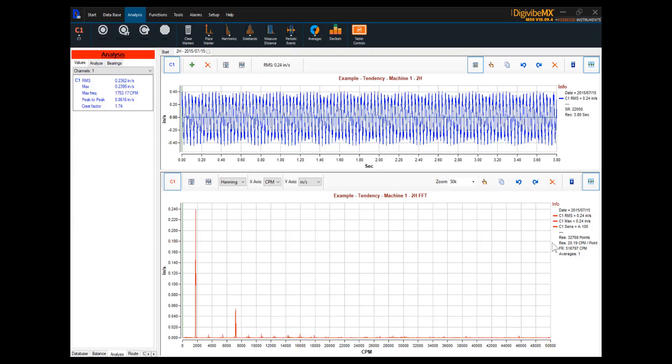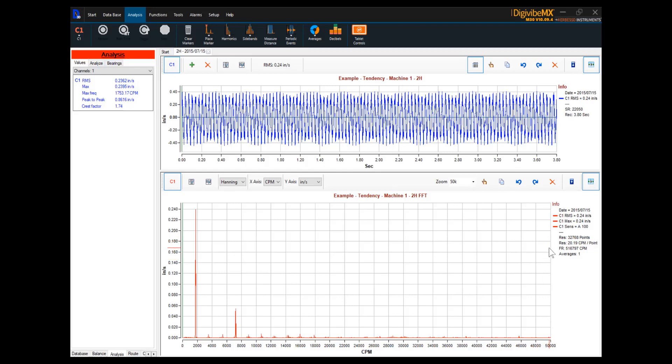At the current resolution of 20.19 CPM per point, we may not be able to differentiate between certain components on the machine. If we're concerned about that, what we can do is increase the resolution. If we have higher speed components that may produce frequencies beyond the current frequency range of 516,797 CPM, we can increase the maximum frequency.